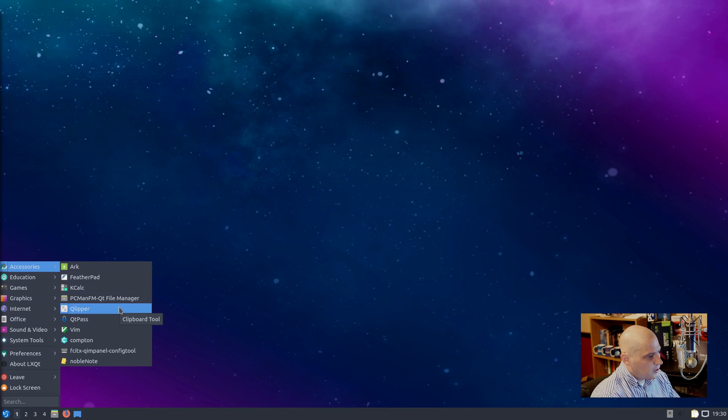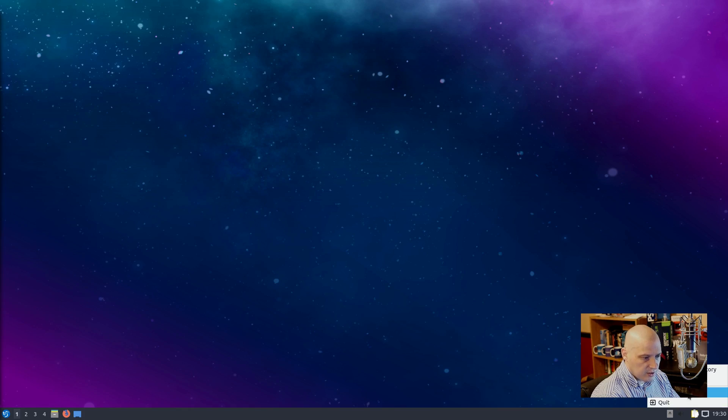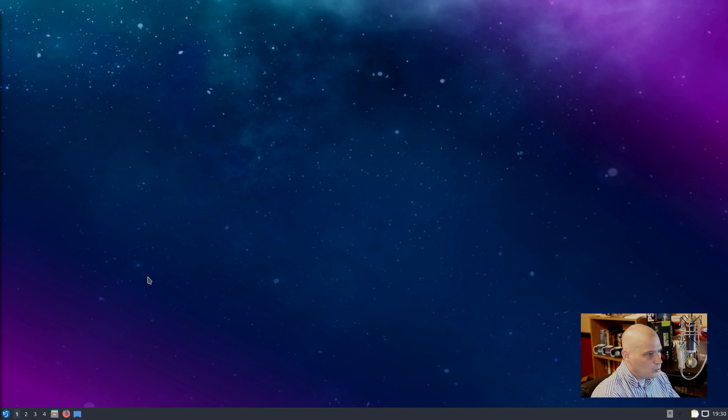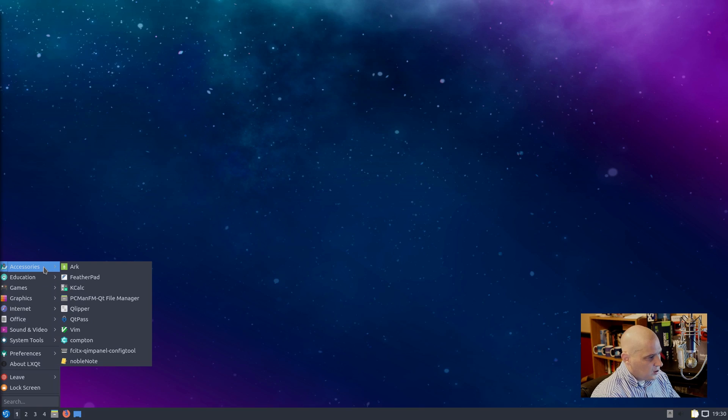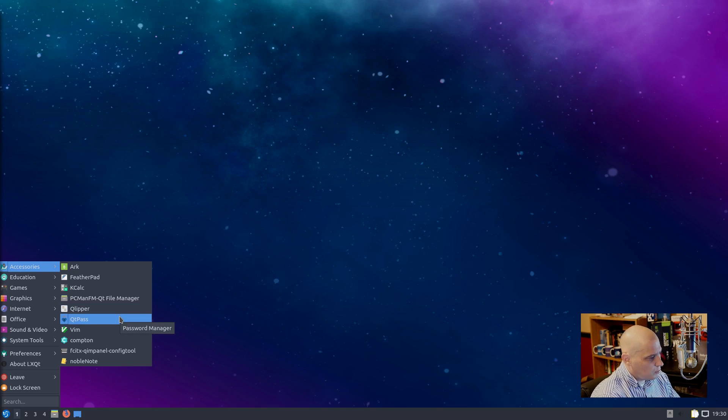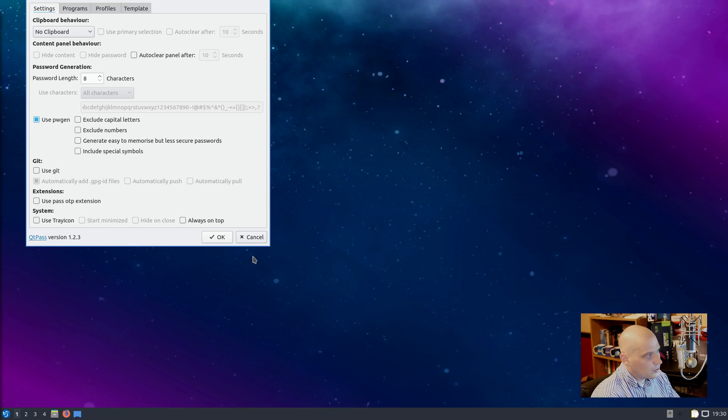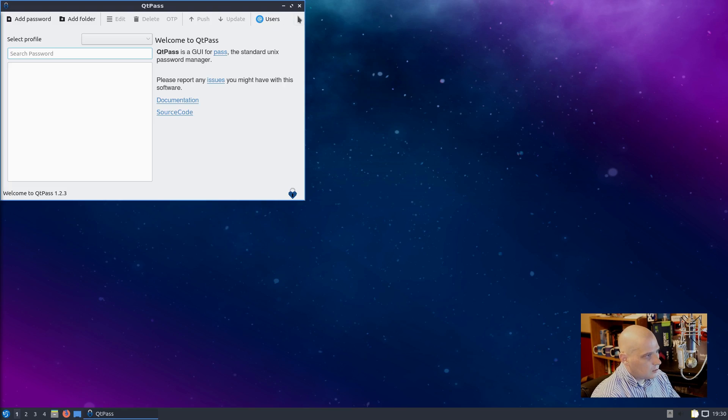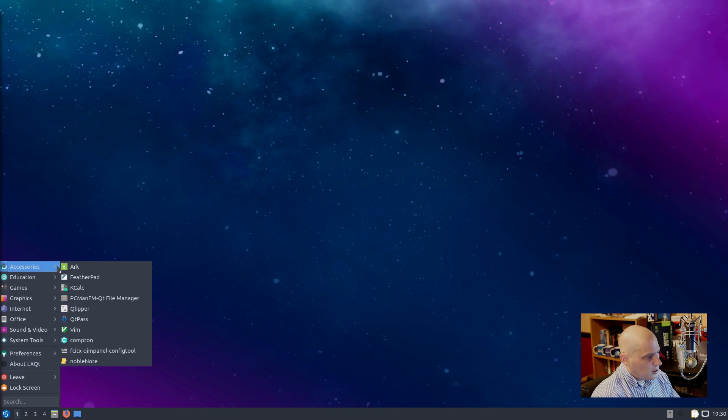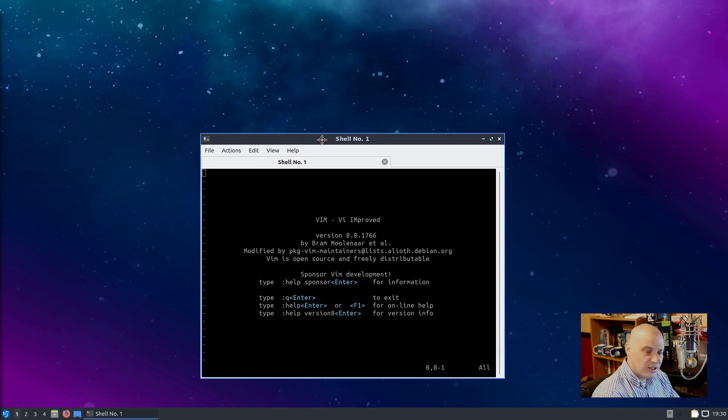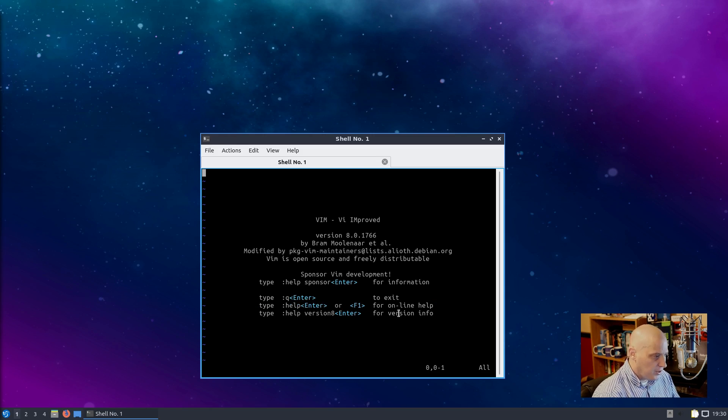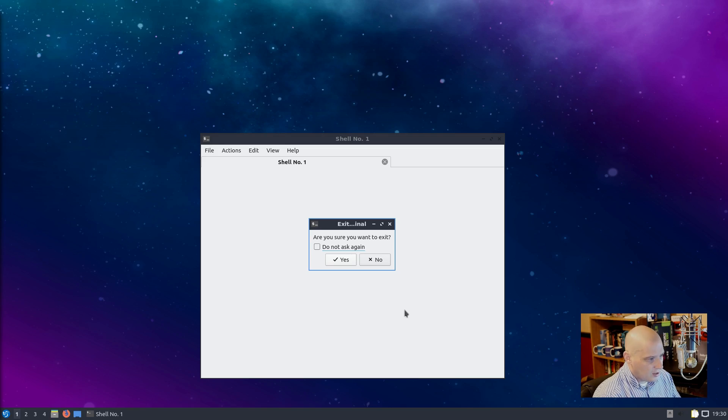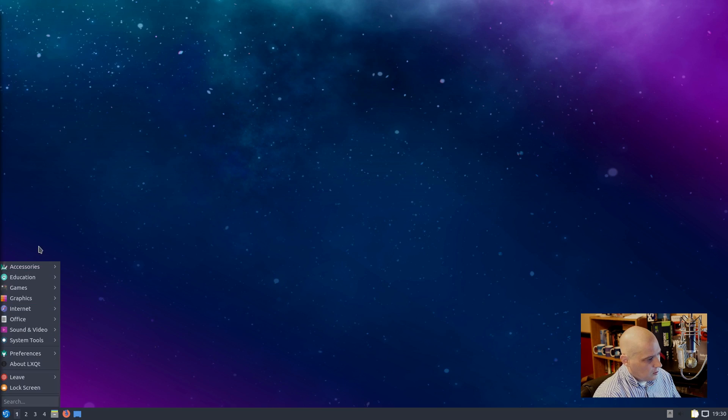Also under accessories we have Clipper. Clipper is our clipboard. It's down here in the systray. This is probably Clipper down here - yep, about Clipper, Clipper 5.1.1. I personally have never found too much use for having clipboard apps, but most Linux distributions ship with them by default. QtPass is here. This is a password manager written in Qt, of course. I'm going to cancel that. Also under accessories we have Vim. Vim is, of course, a terminal-based text editor. If you ever accidentally launch Vim, all you need to do is colon Q exclamation mark and it will get rid of Vim for you.